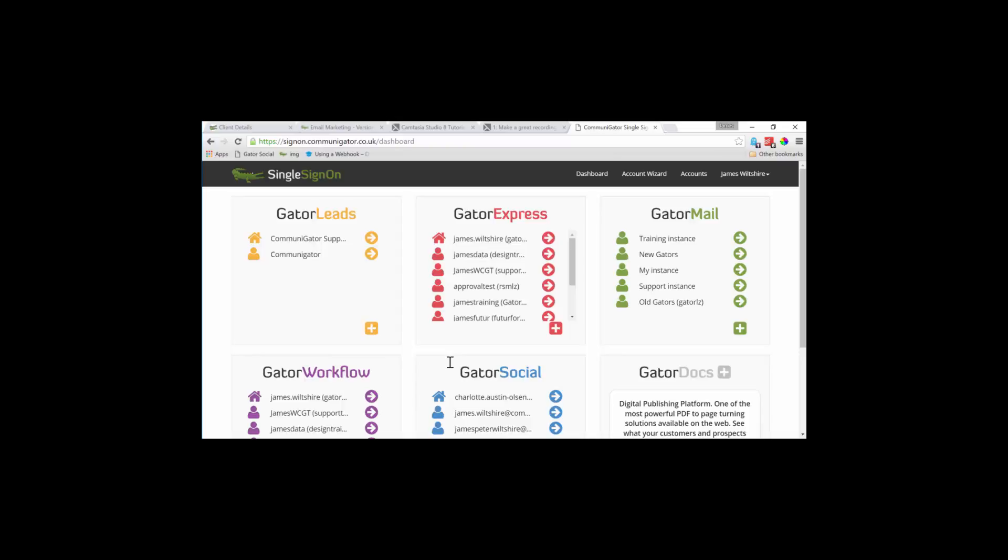To the right of Gator Social, we've got something called Gator Docs, which enables you to create brochures, enrich it with features, send it to your audience and track what's happening.